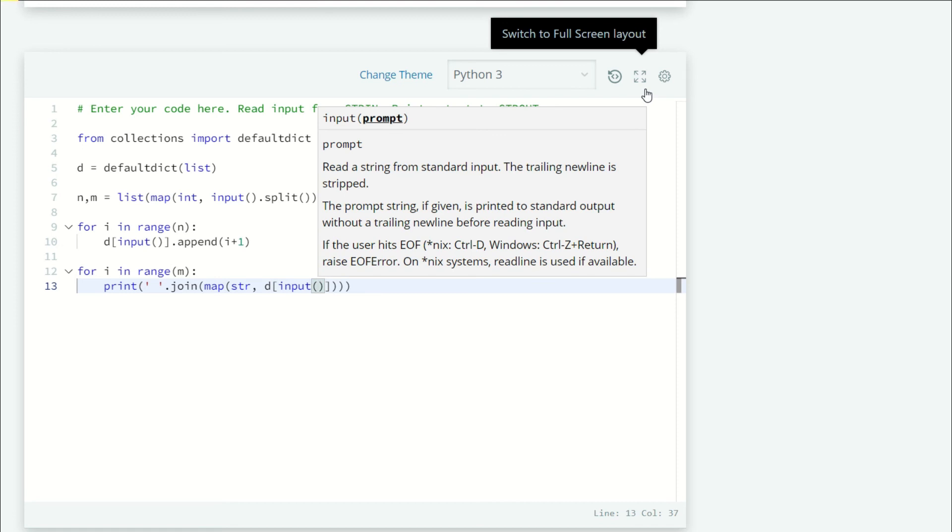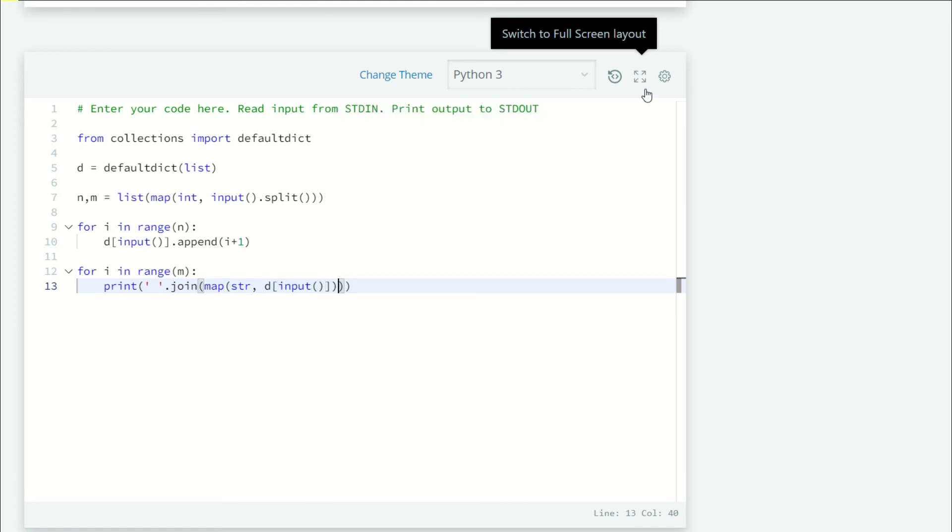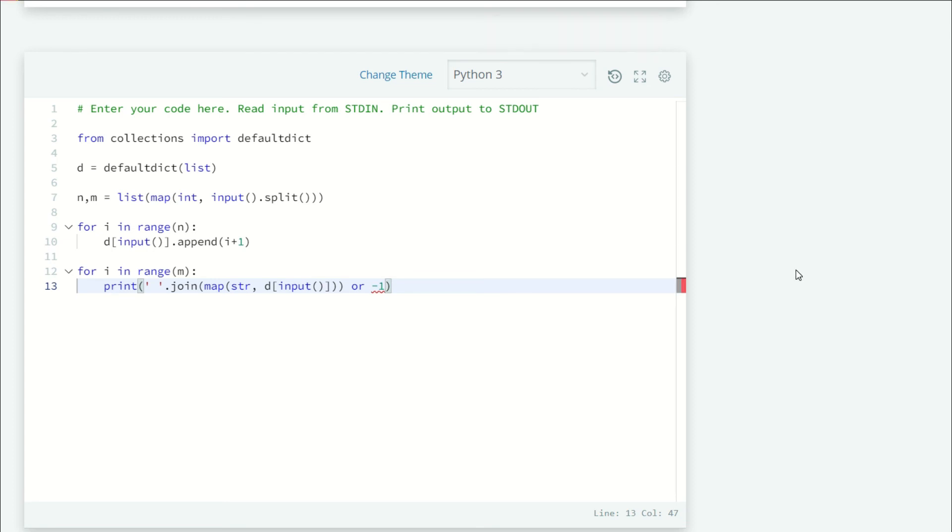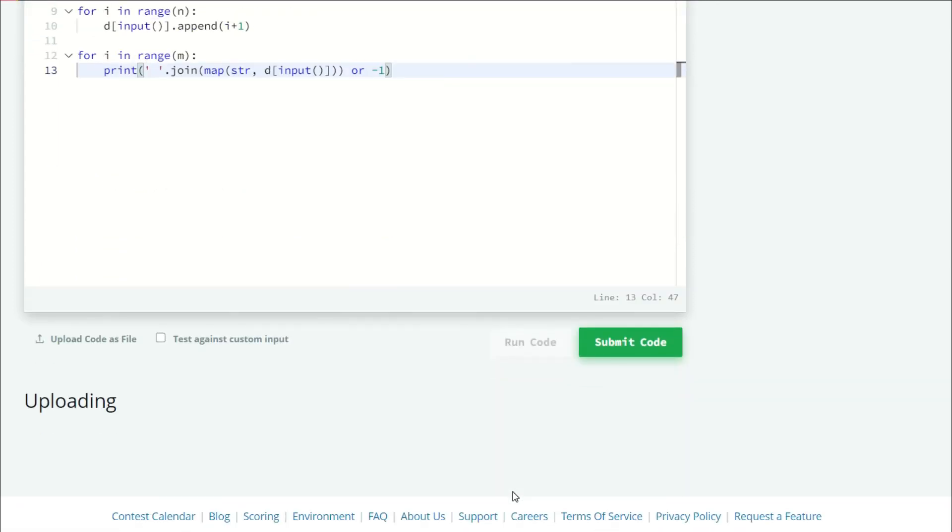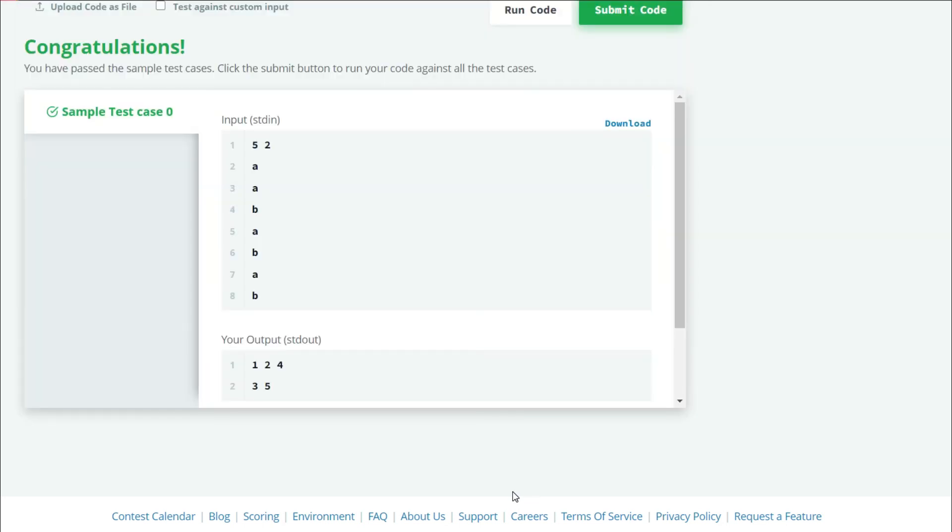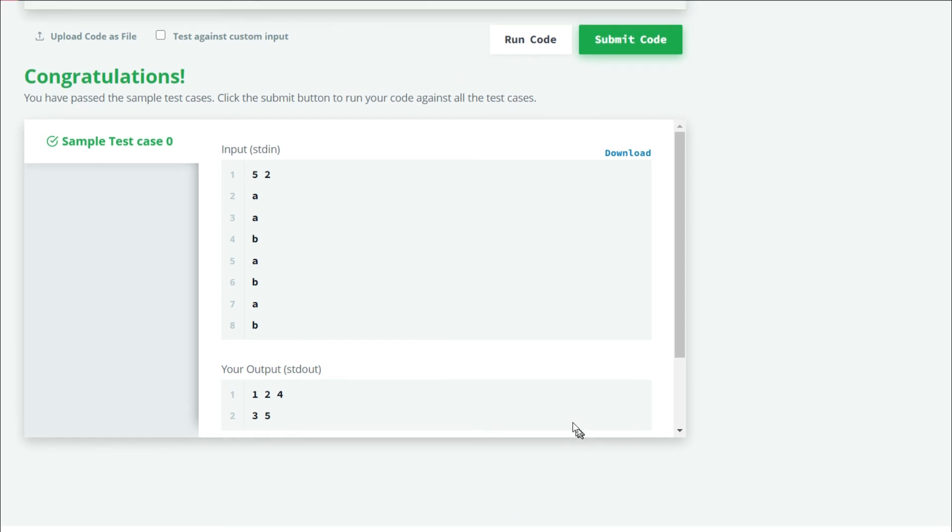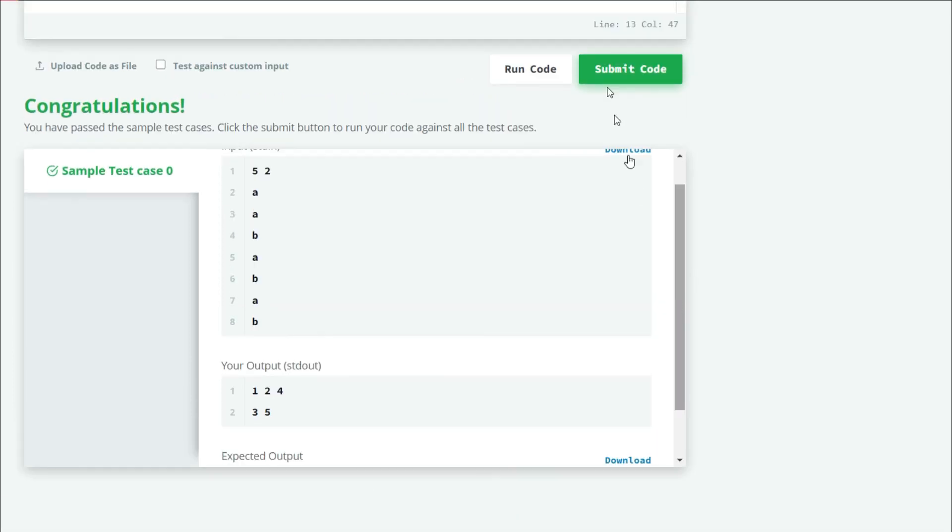Or if we don't find a value, we are going to just print minus one. Let's run our code and see what we get. Our sample test case zero is successfully passed, so let's submit our code. All 10 test cases are successfully passed.